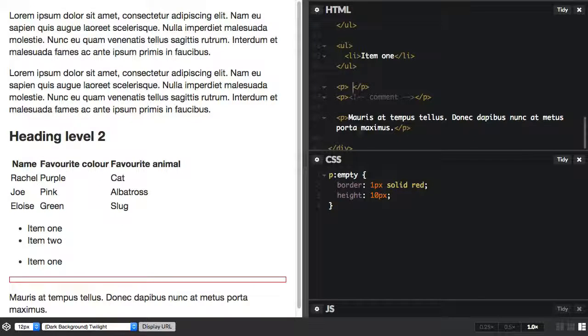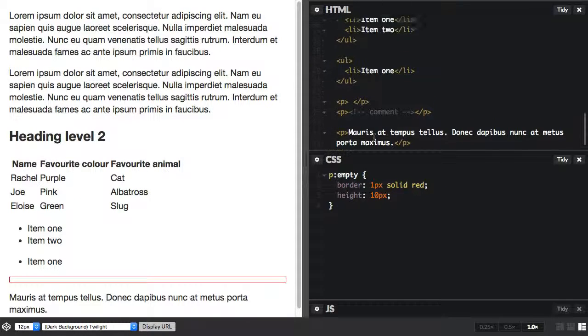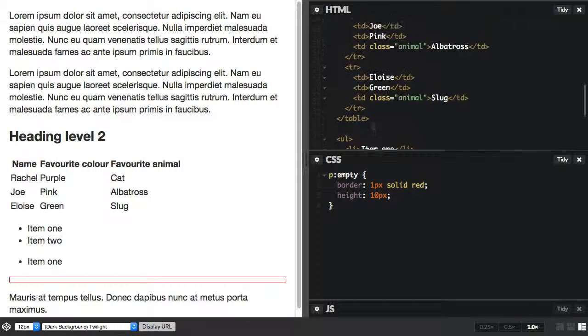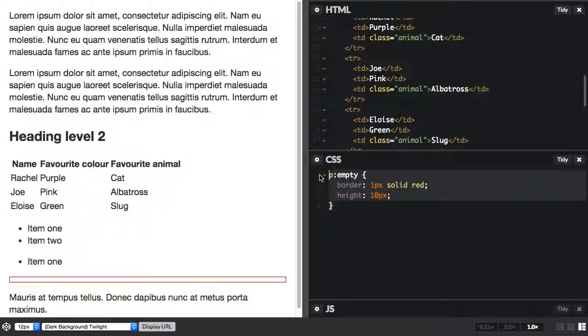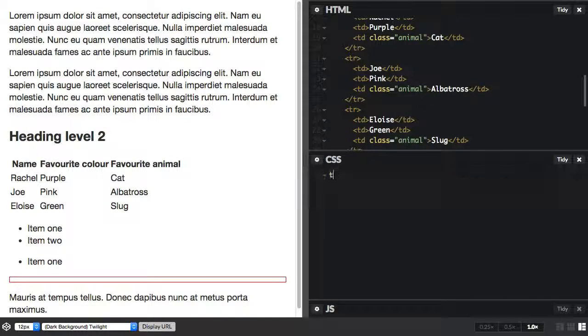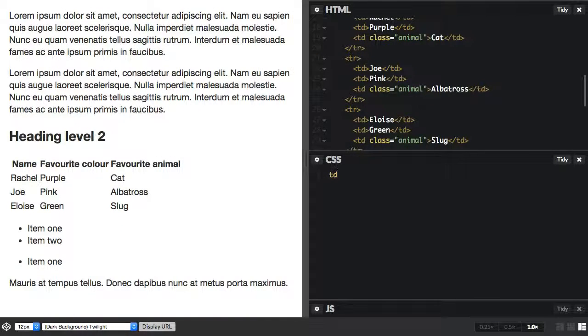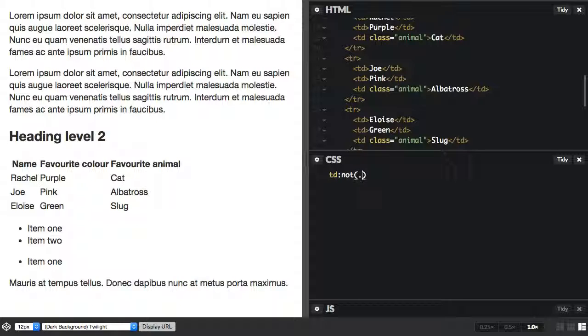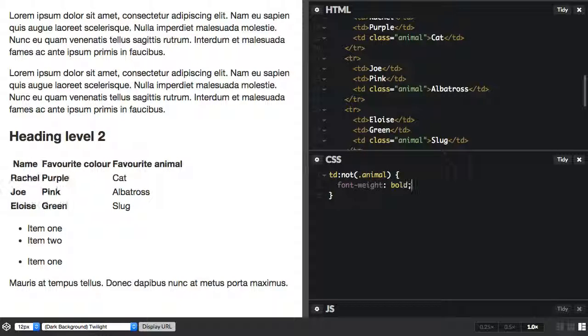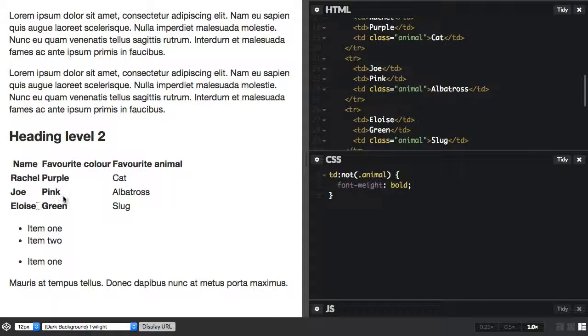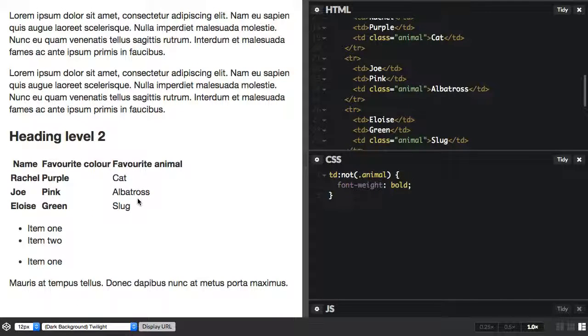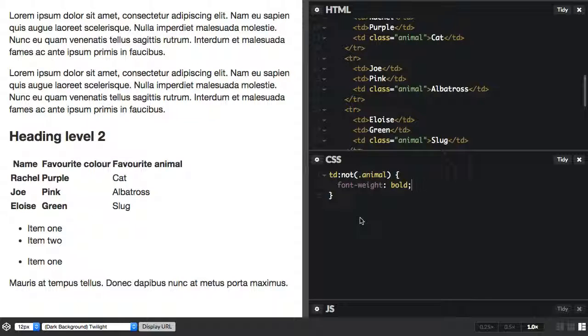And then we also have not, and so that will target something if it isn't something else. So for instance, I could say td not—and then we've got animal. So you see we've got a class of animal on this cell and here. Everything else has gone bold, but not the ones where we said not. So that can be quite useful. You just pass in a selector that you want this not to happen to, and then it will happen to all the others.